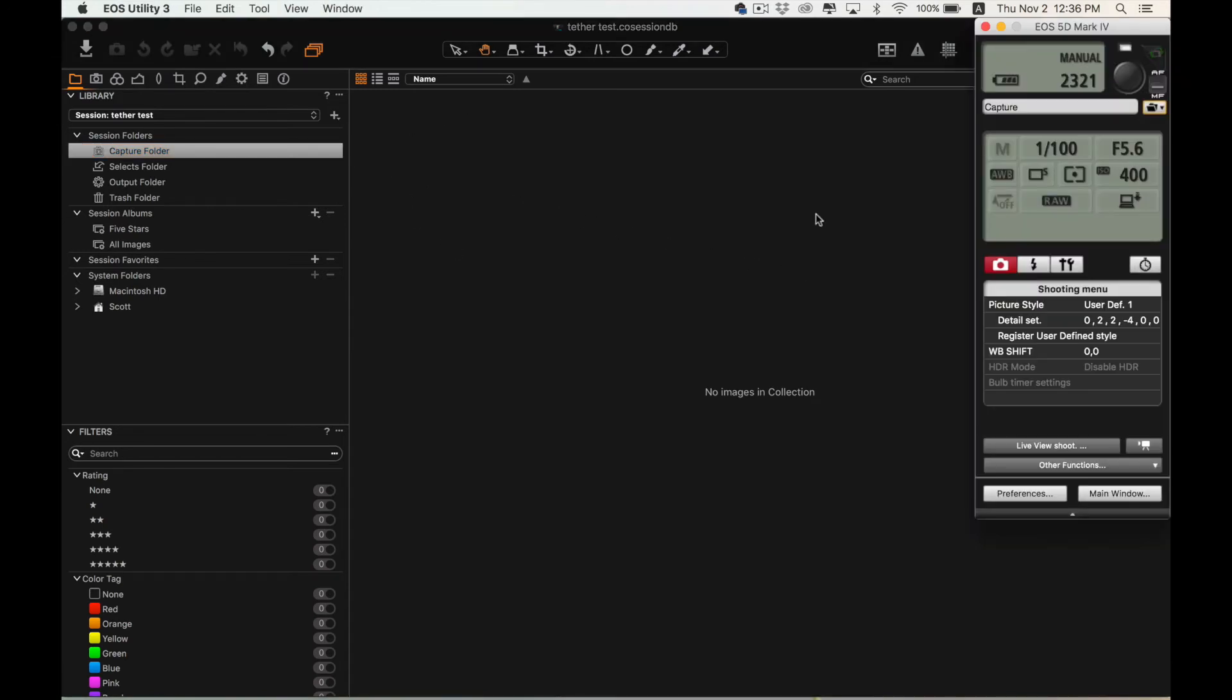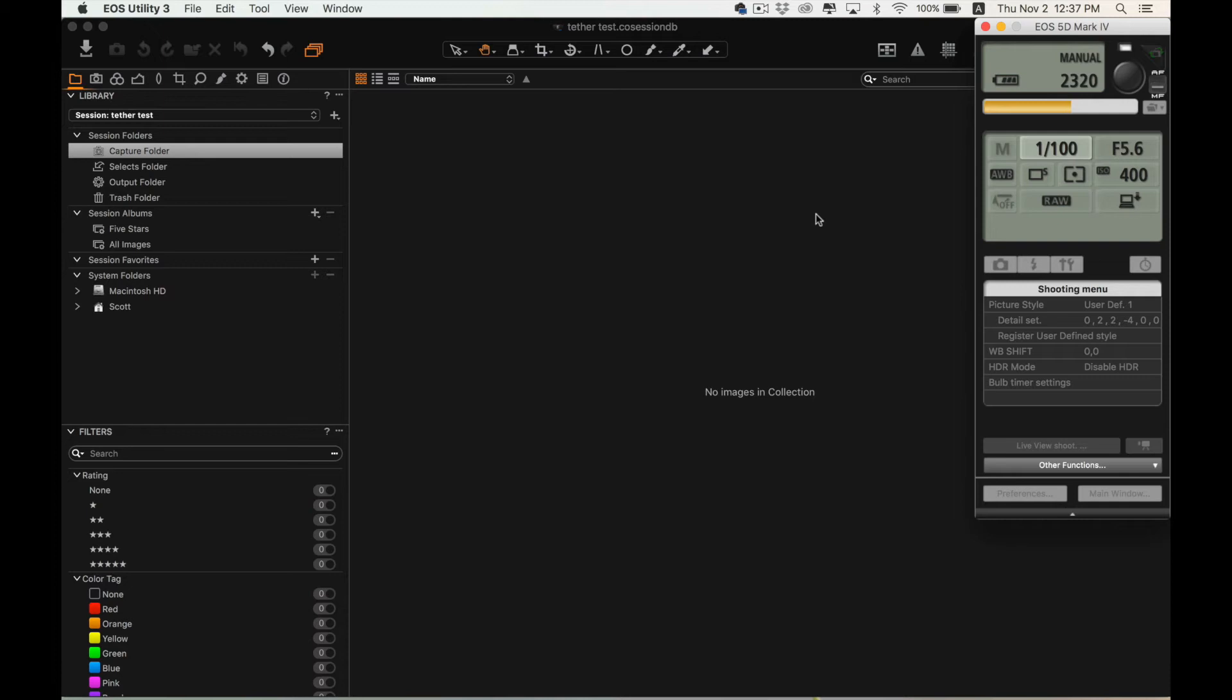So, let's take a picture. This isn't going to be a special picture, it's just blank just to show you how this works.